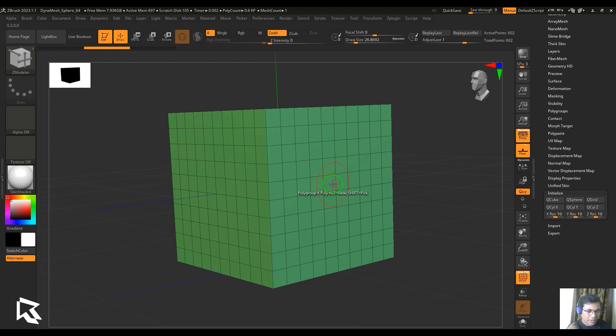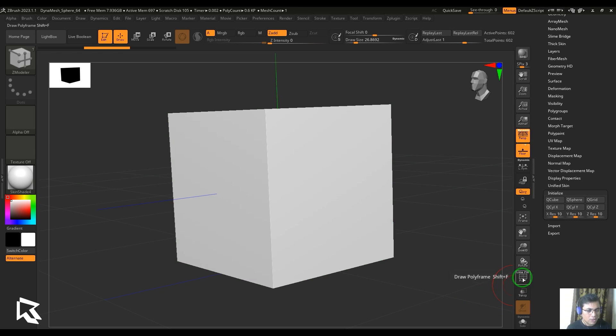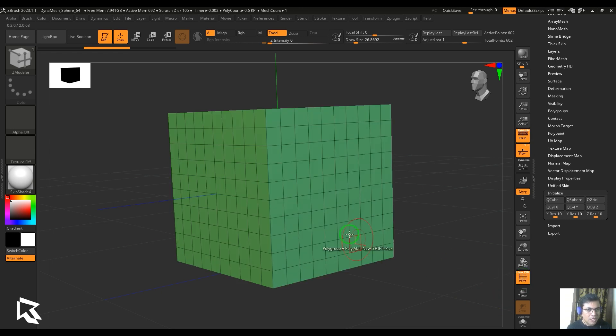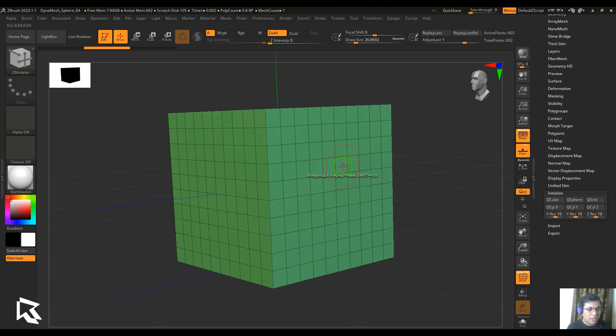So what is polygroup? Polygroup is a group of polygons which will have a different set of colors when you switch on the polyframe on your model. It's a group of polygons or polyset in simple words.